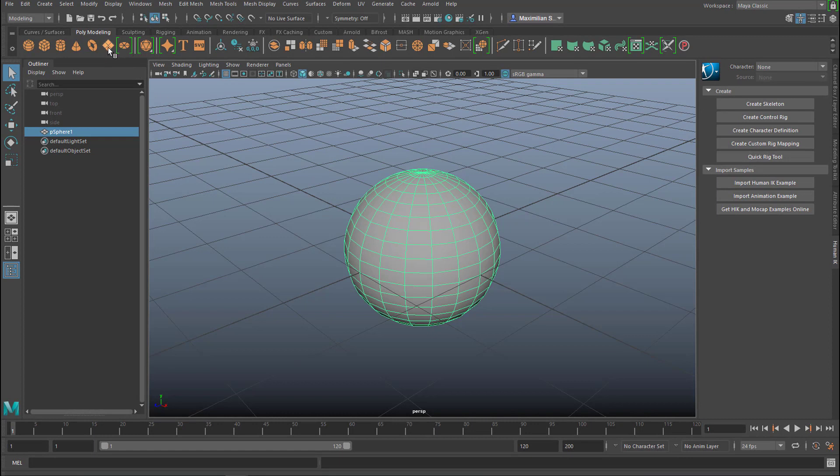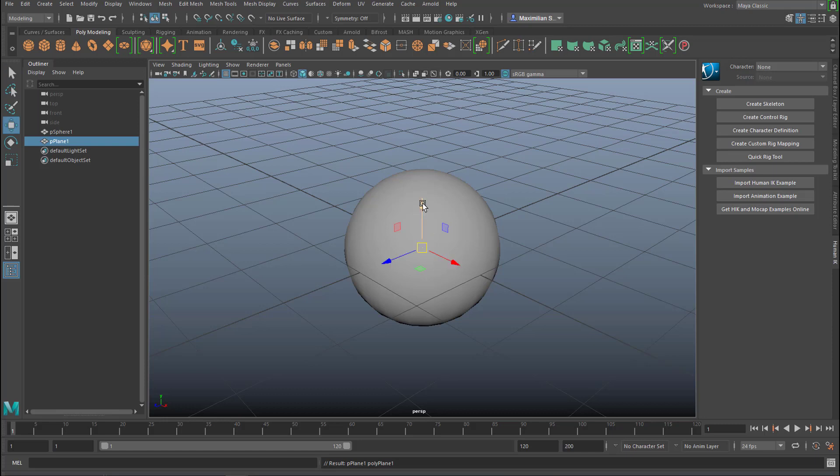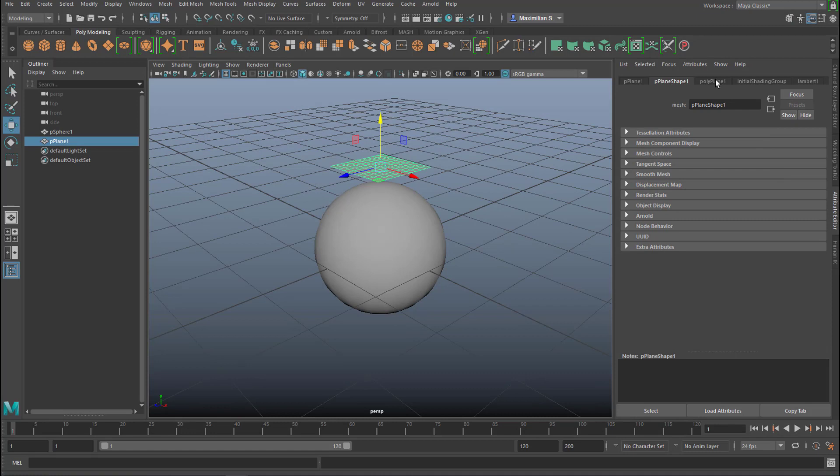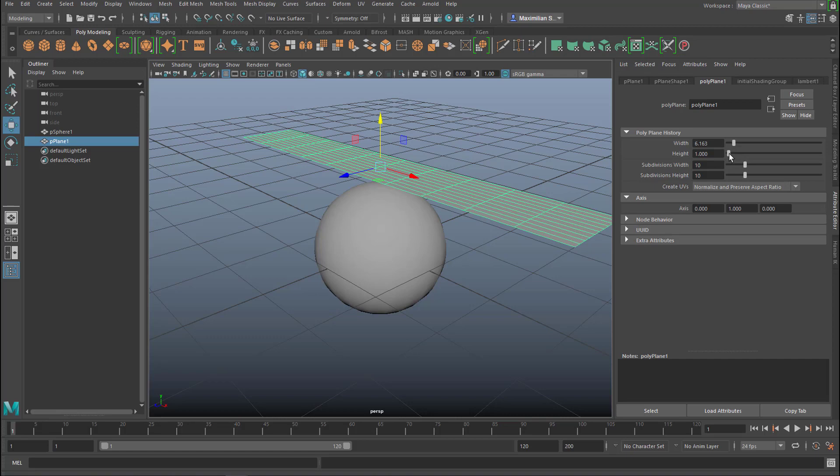Now we create a plane and the plane is in the center of the scene. Let's move it up and here in the Attribute Editor under Polyplane 1 we change a few of the basic settings.